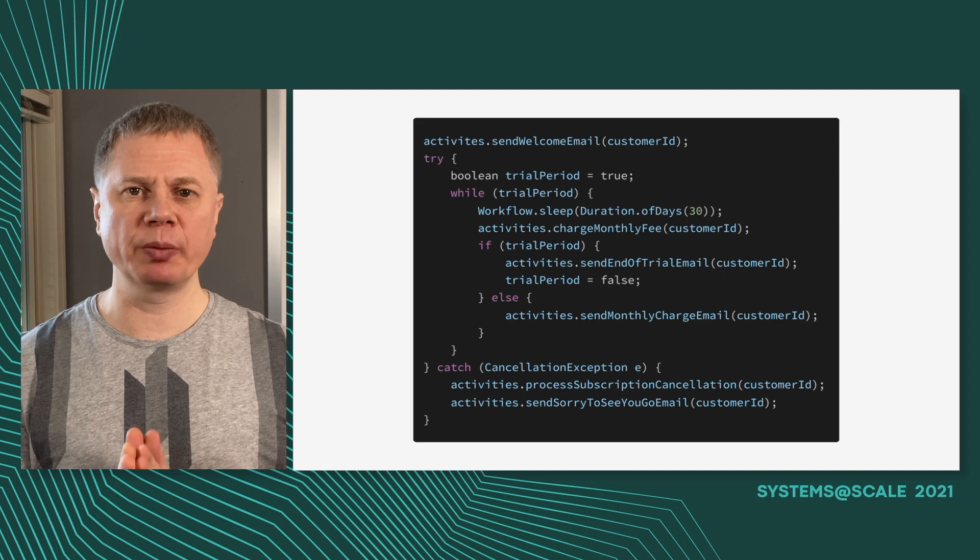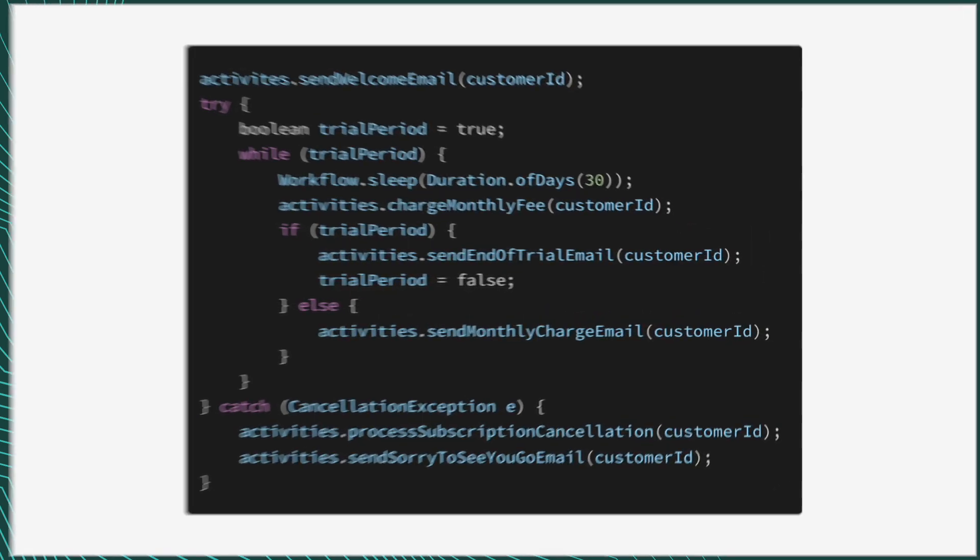I'm not going to spend a lot of time on the programming model as I've presented that multiple times. But if you never thought about Temporal allocations, here's the basic idea. You just write code - here's a Java sample. We also support Go and PHP SDKs and are working on other SDKs in the future. At least TypeScript and Python will probably be developed this year.